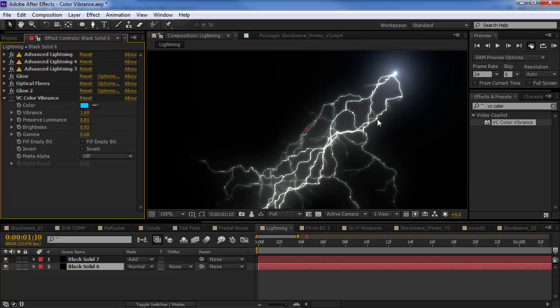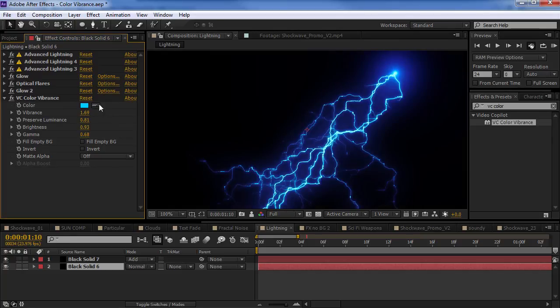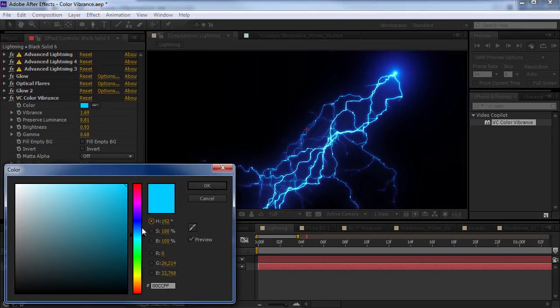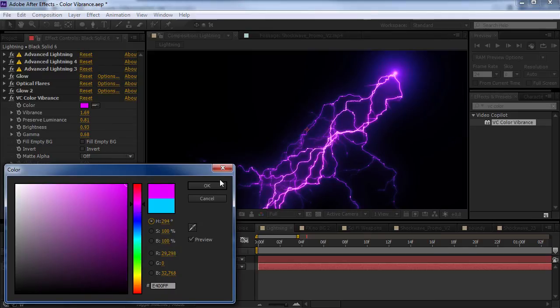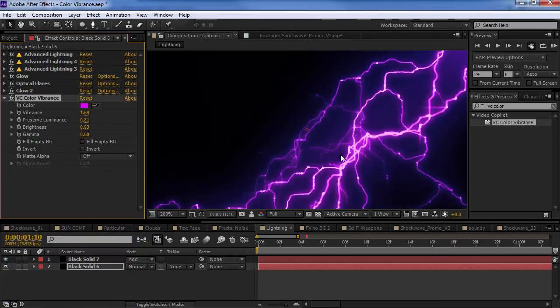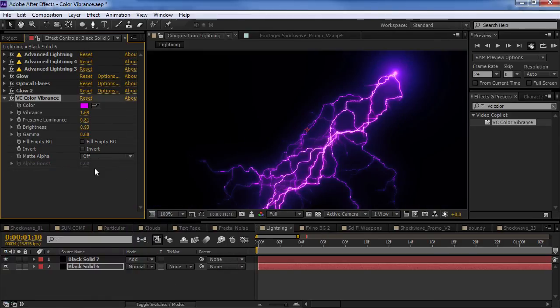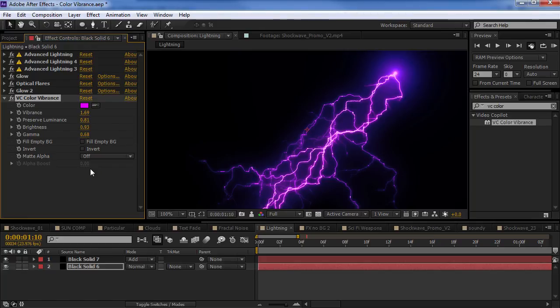So, we've got, here's the result here. Color vibrance. And, really creates a nice look. That doesn't require a bunch of adjustments. And, it's easy to copy and paste it between multiple projects.